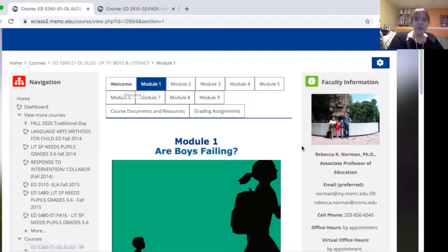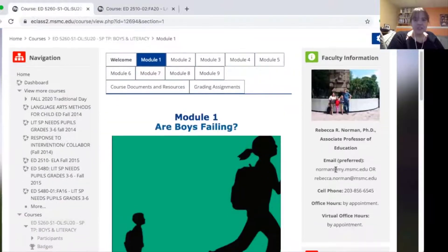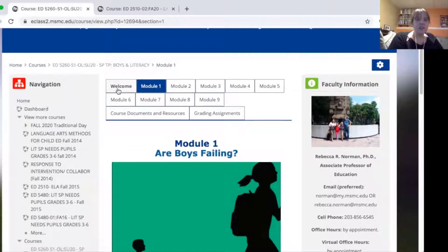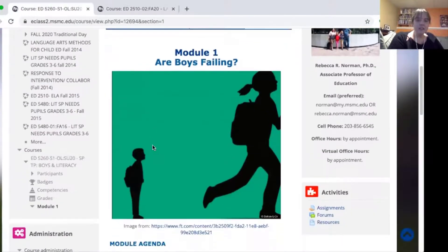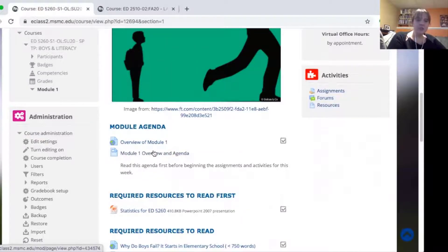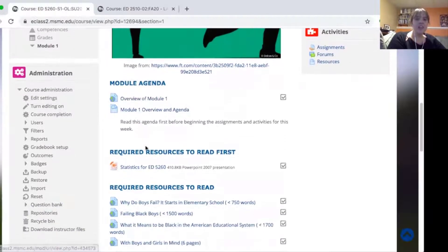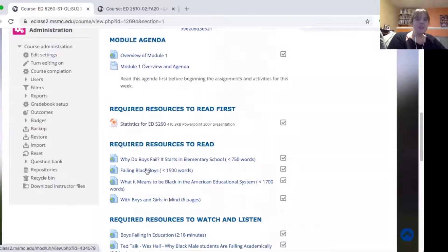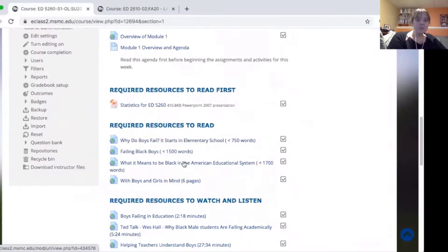I also found it really helpful to make sure that I had my information right here so that it showed up on every single page and was easy for them to find. I tried to keep everything consistent throughout the modules — I always started with an overview, then I would have something that they had to do first, and then the resources.